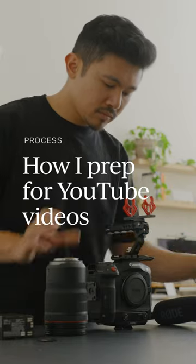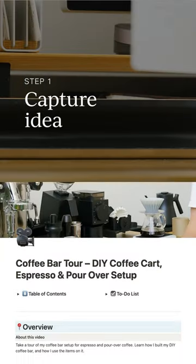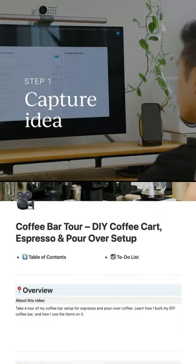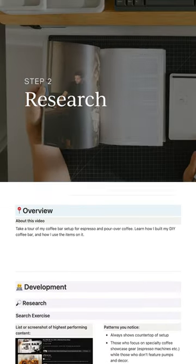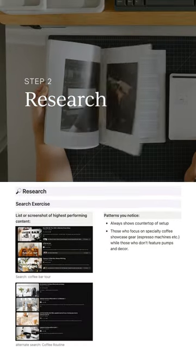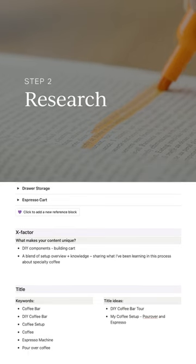Here's how I prep for creating YouTube videos. First, I capture my rough idea using simple descriptive language. Then I research the subject, competitors, and keywords using vidIQ.